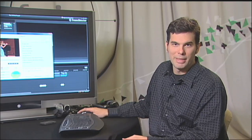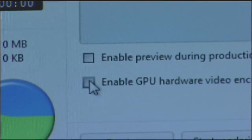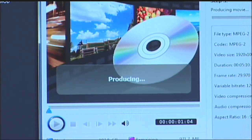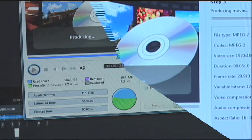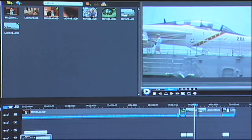Now we'll try the same experiment again without ATI Stream technology. We will deselect the Enable GPU Hardware Video Encoder, and we'll start rendering again. With ATI Stream technology, we were able to render the video over 50% faster than without. That's a significant savings of time, and it shows the performance capabilities of ATI Stream technology in accelerating home video creation.